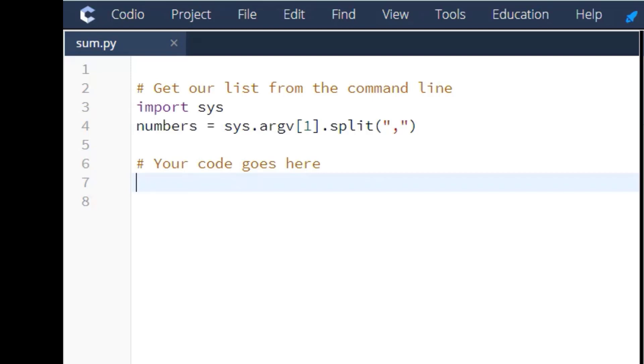When creating a for loop, you also have to think about what your output is going to look like. For this output, they want a total of the numbers that they're passing through the list.